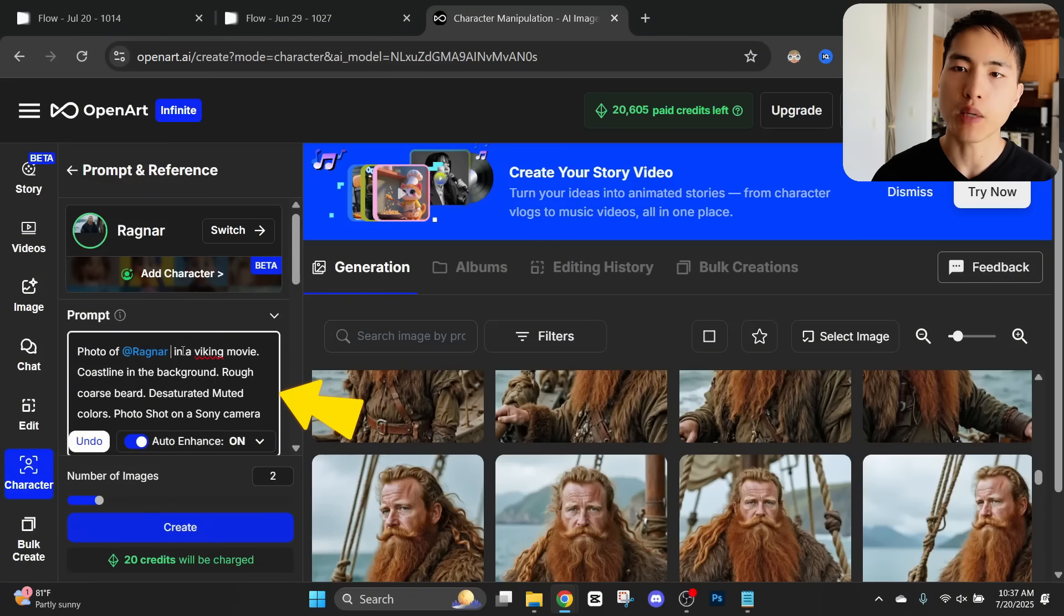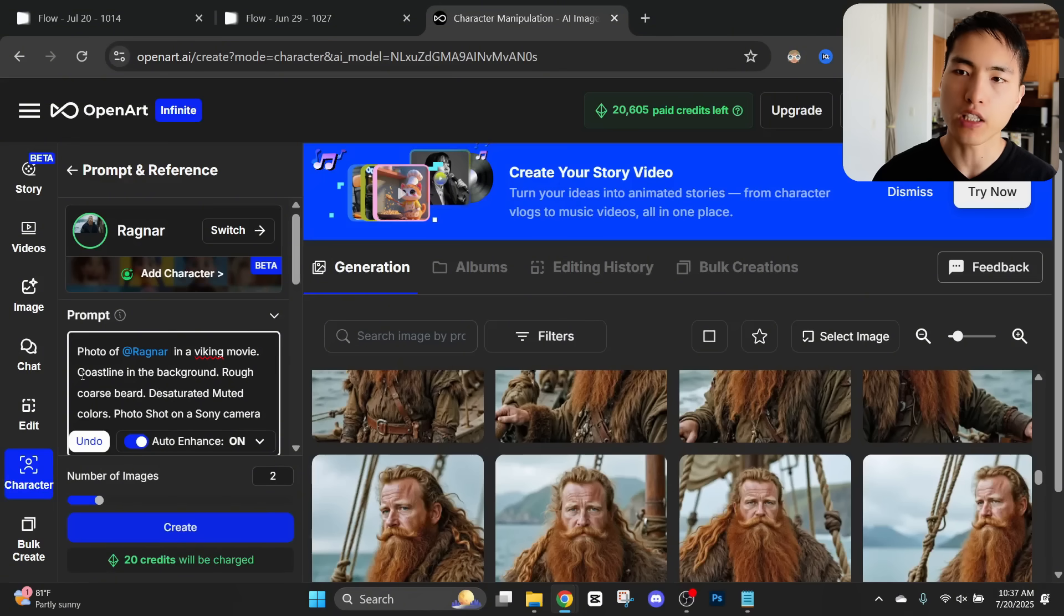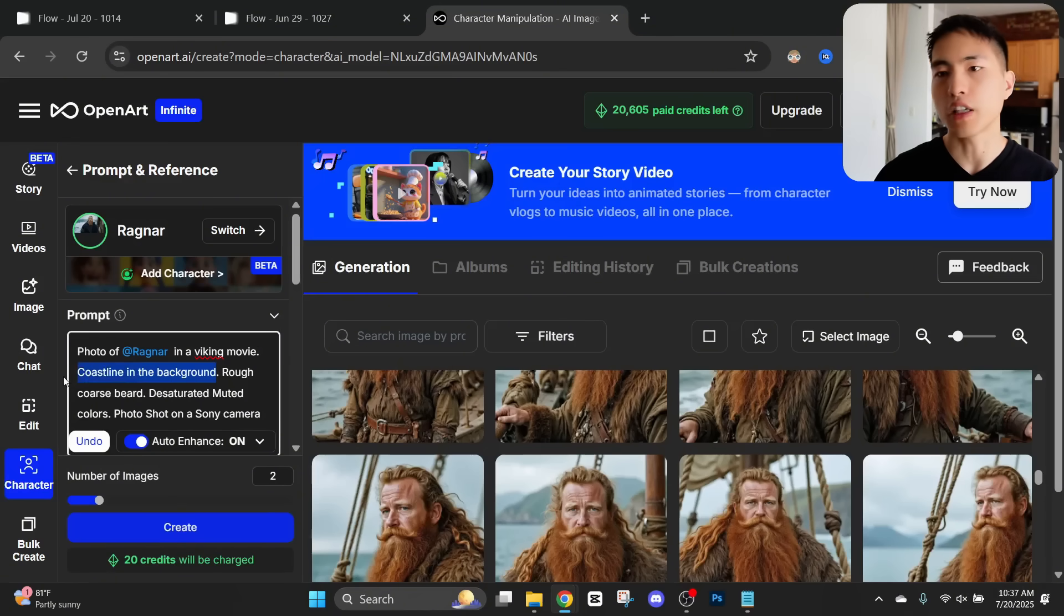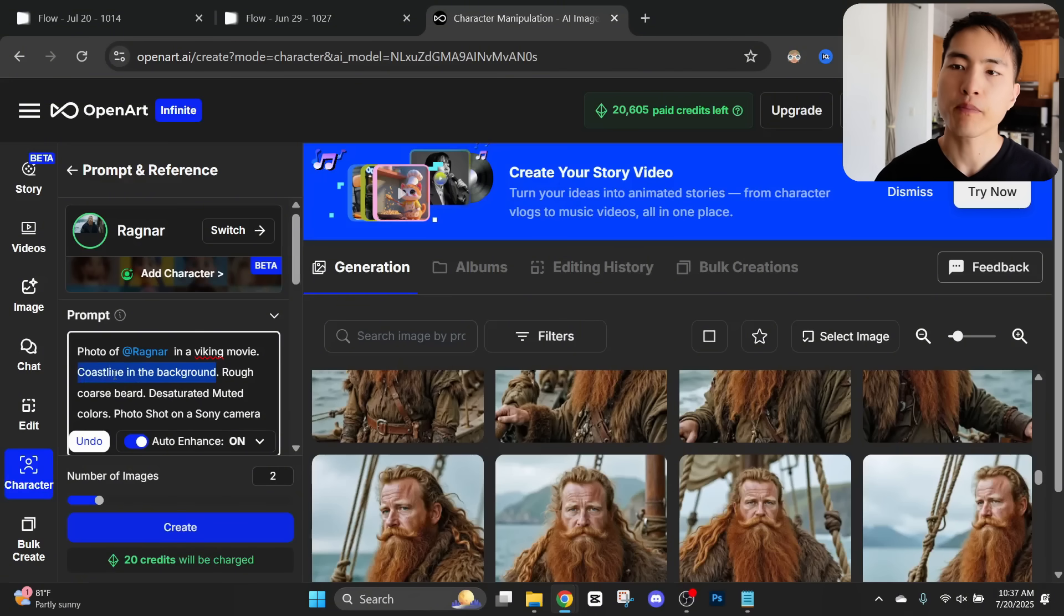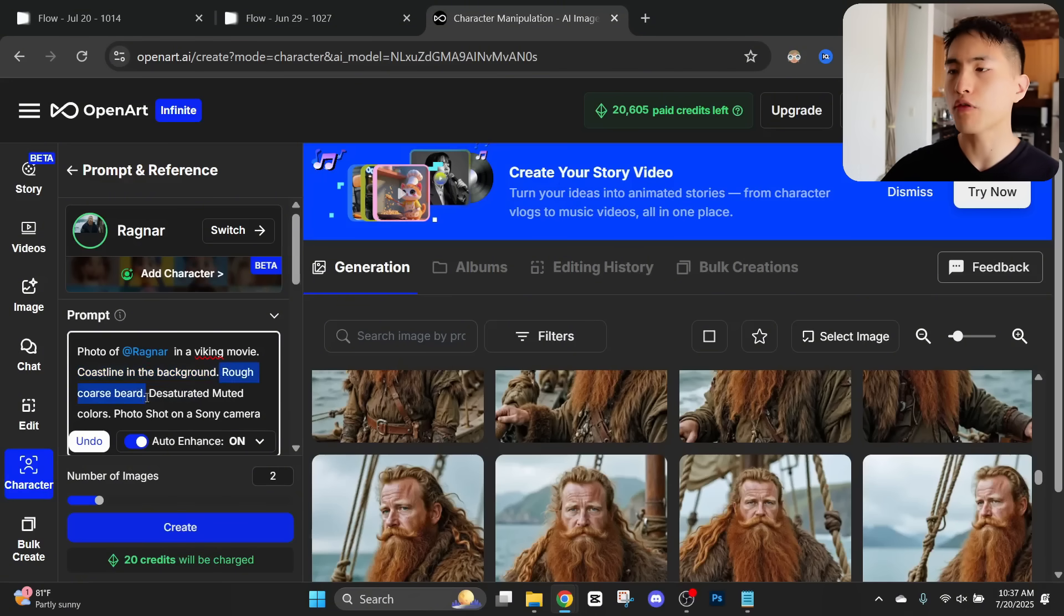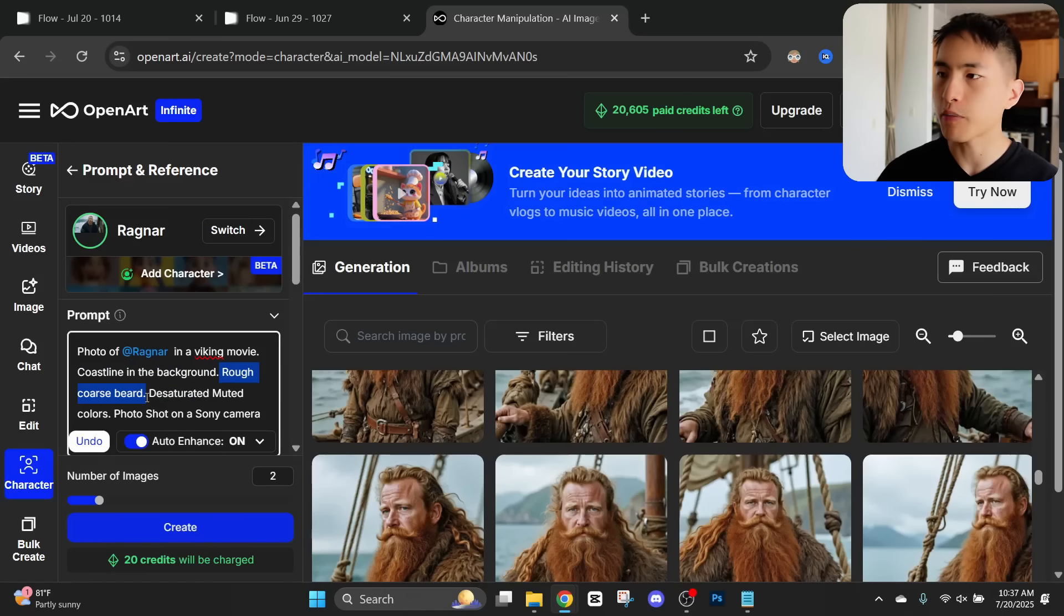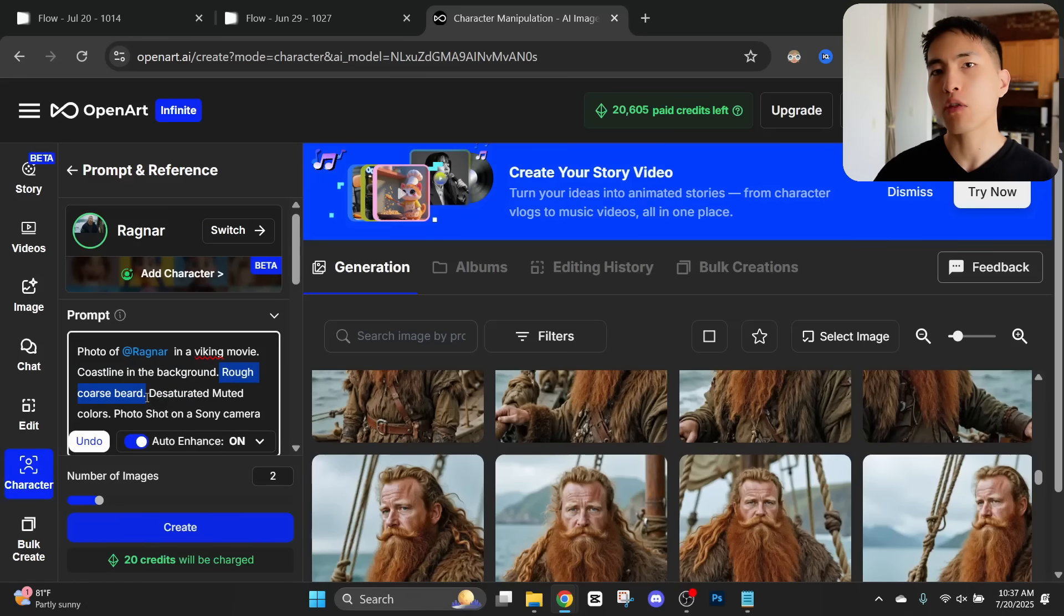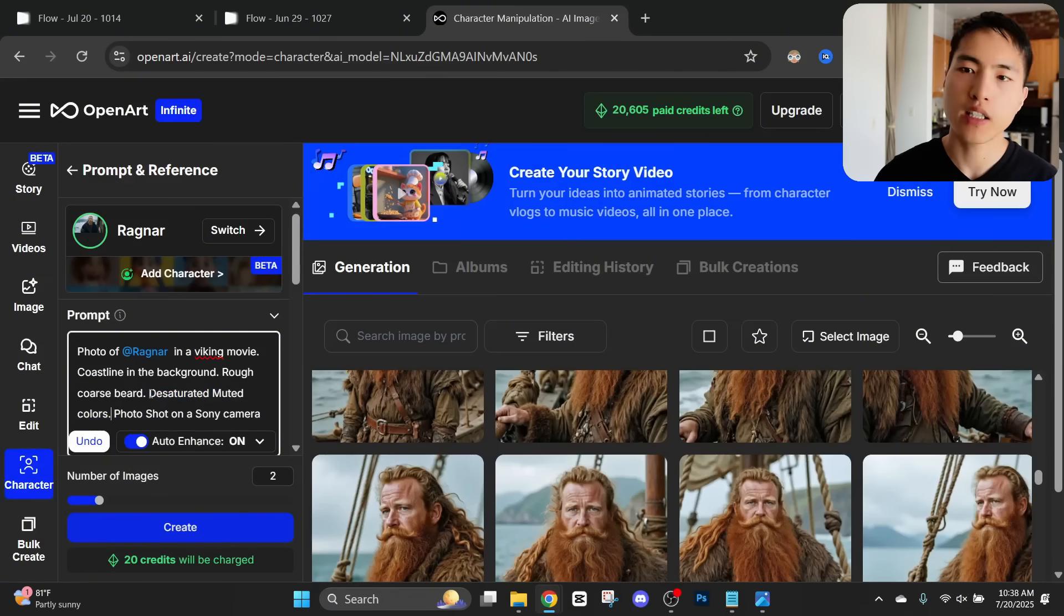For an example prompt I can say photo of Ragnar in a Viking movie, coastline in the background. That's the environment I want him to be inside. And I also put rough coarse beard, because in the original photo of my character he has this rough beard with a lot of texture in it, and I want to make sure the AI generates that.